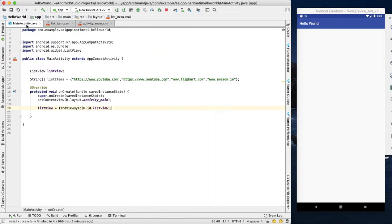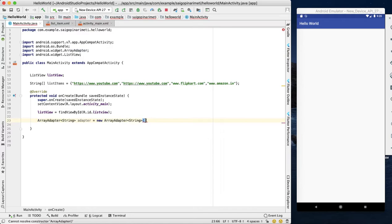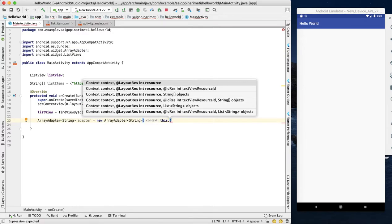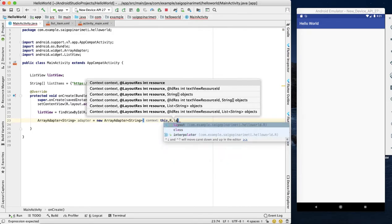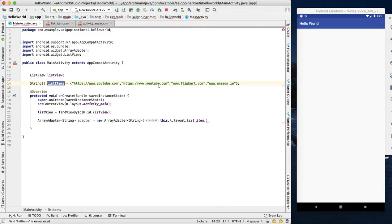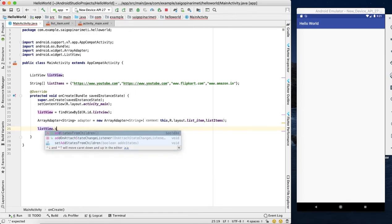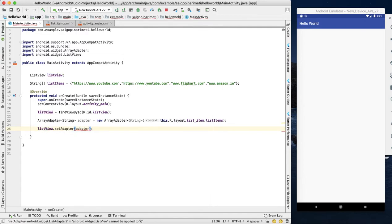This is one item. Now create an adapter — a new ArrayAdapter. The first parameter is the activity context, the second is the layout resource, and the third is the list items array. We create the objects list item, create the adapter, and set it on the list view.